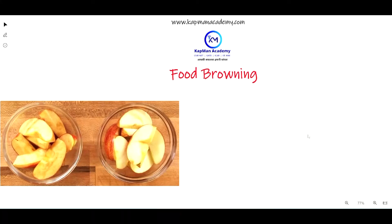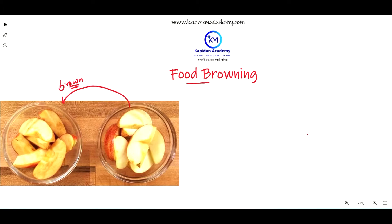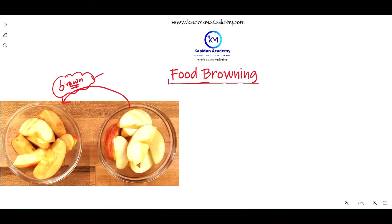Hello students, welcome back to Capman Academy. Today we are going to talk about food browning. You must have seen sometimes food changes to a brown color, and this reaction is very common. It always occurs in certain types of food material. Today we are going to talk about what is the reason for the changes in the color of food material which leads to food browning.